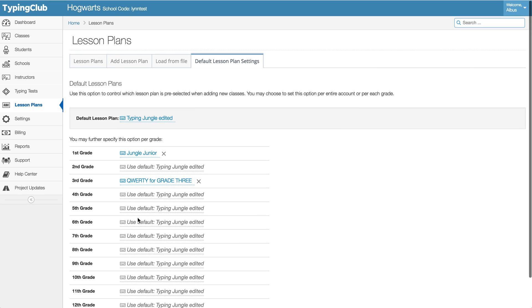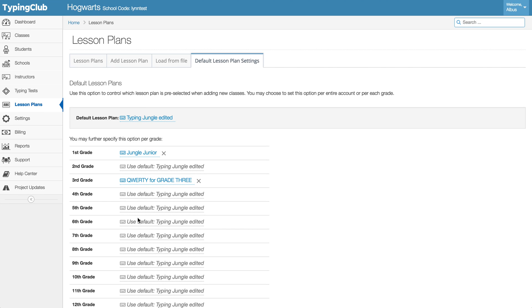So once we know that our lesson plans and our defaults are all up to date, then we can think about adding our new classes.